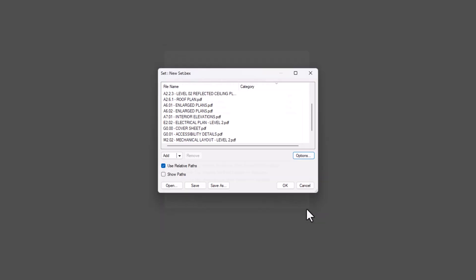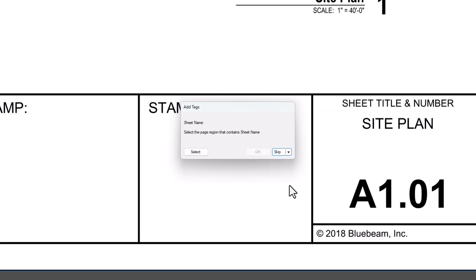Once you're happy with your settings, click OK, then OK again. Review will automatically assign categories and prompt you to select where the tag information is located in each file.